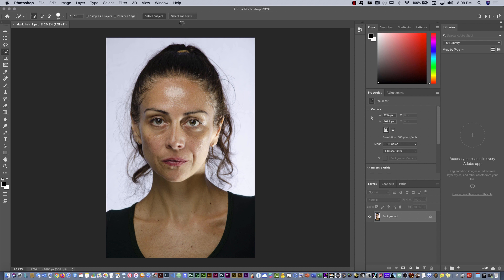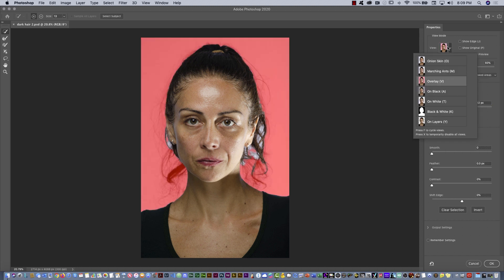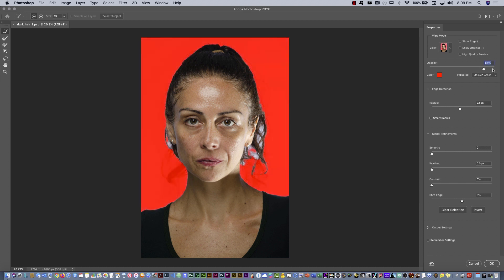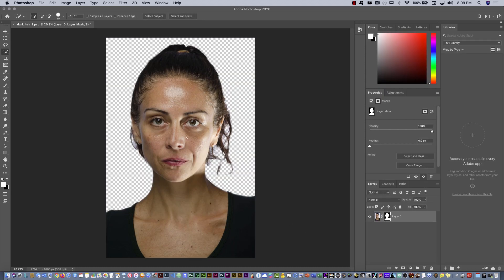After you select the subject, you can hit select and mask in Photoshop. You have, for example, the radius that you can increase. I'm going to put it against another background to show you the result — I'm going to increase the opacity and this is going to be pretty much the result. But the final result is not that good. Then I can click to create a mask, and if I put another background, it's not that good.